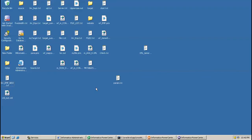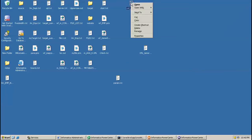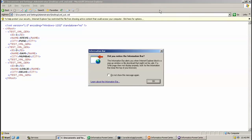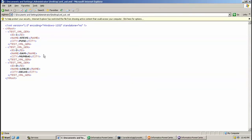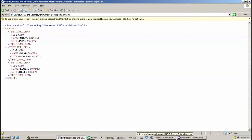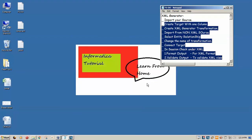Here we can see an XML file is generated on my desktop. Opening it in the browser. Here we can see the XML file generated and the three records inserted here. By this way we can use an XML Generator to generate XML from a relational database. Thank you for watching, keep watching.